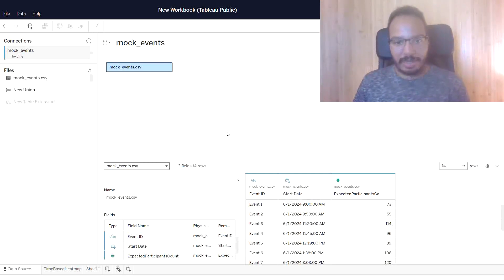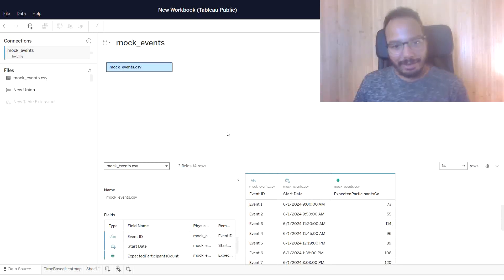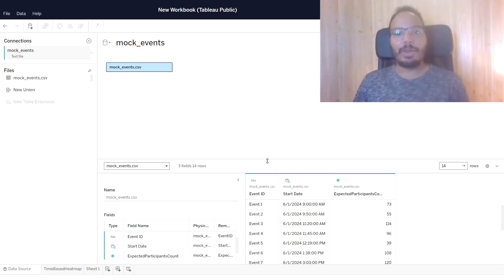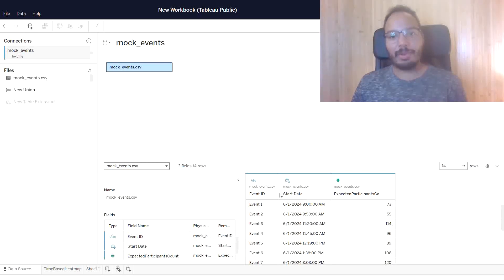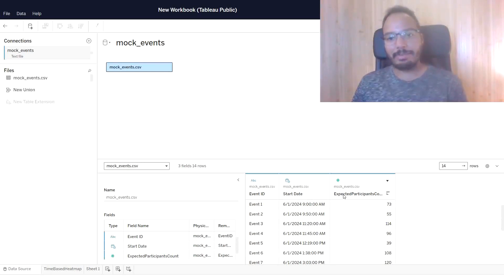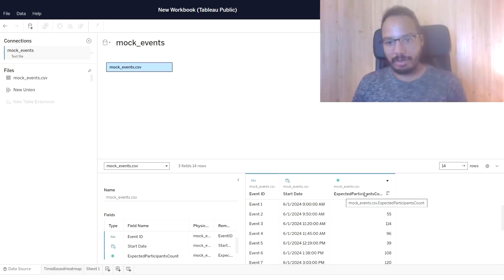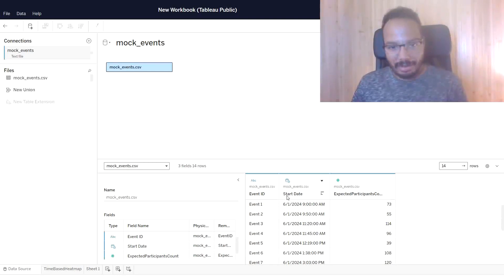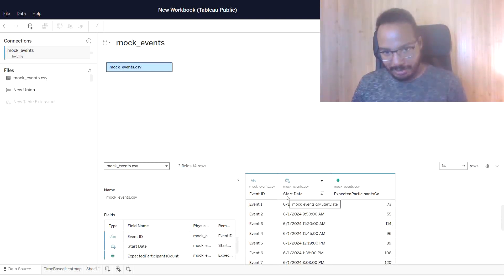For this purpose, I already loaded this mock data set which contains events. We have event ID, we have start date, and we have the expected participants count for the event. The only important thing here is that for the start date, we have a date-time field.